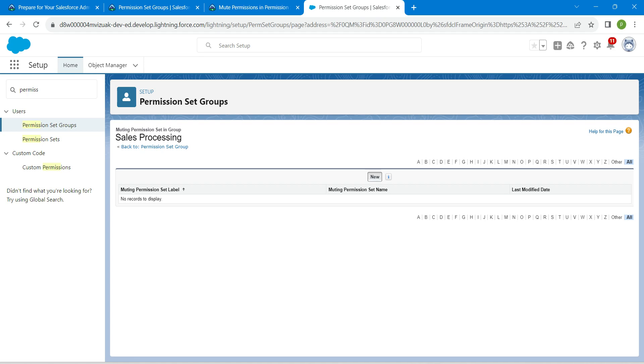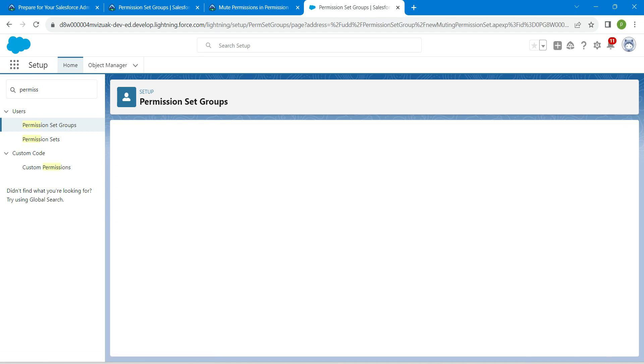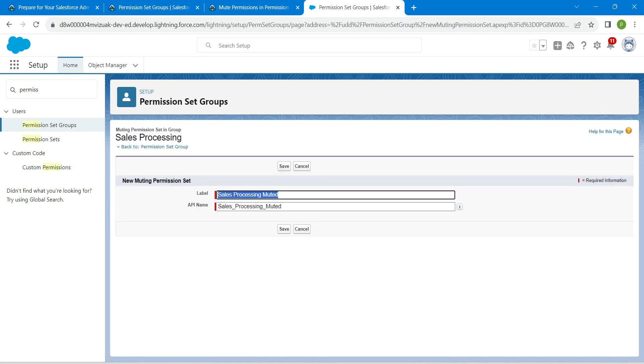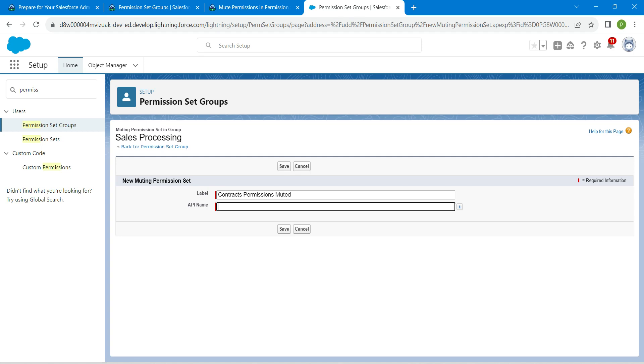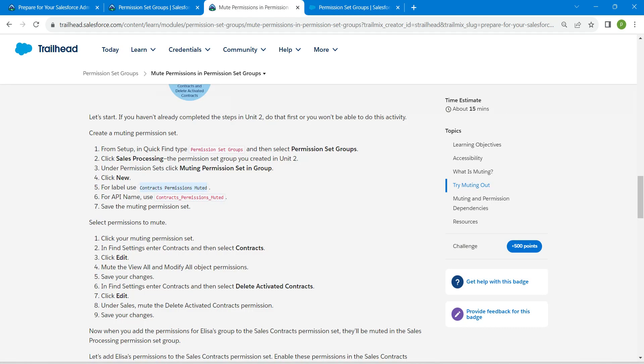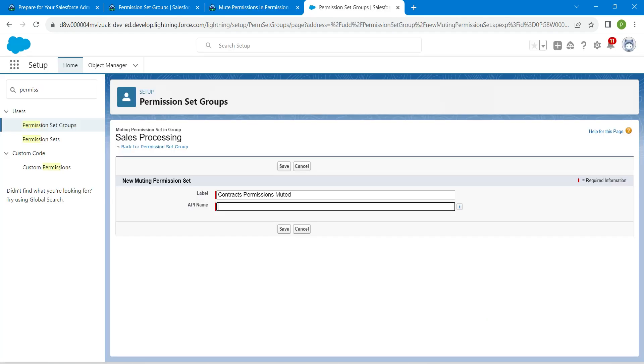Click on new and paste that label over here, and API name should be auto-populated. If it is not coming, let's go back and copy this API name as well and paste it over here.